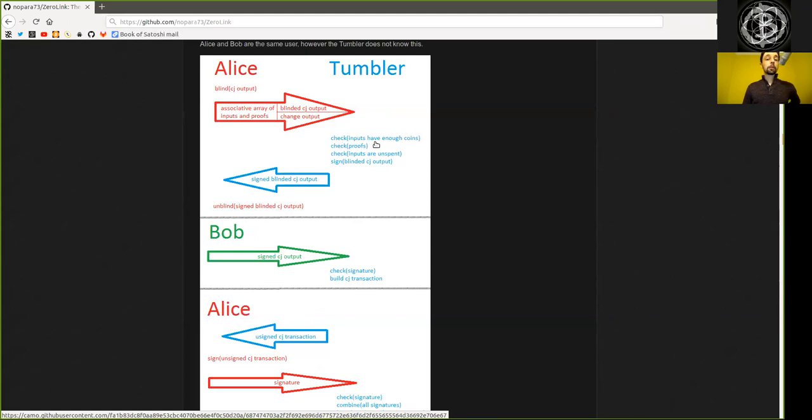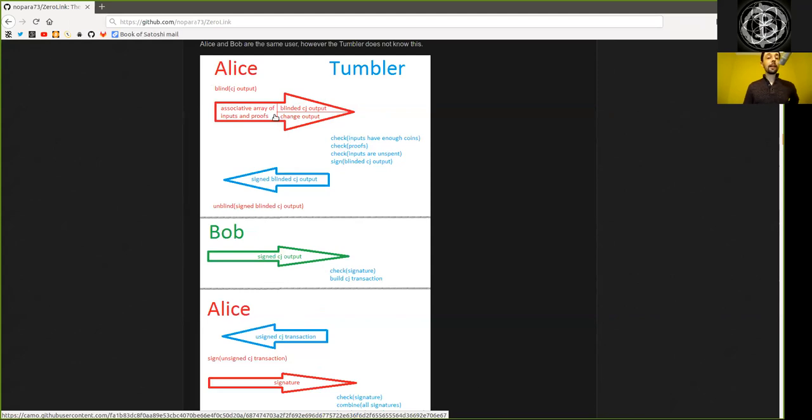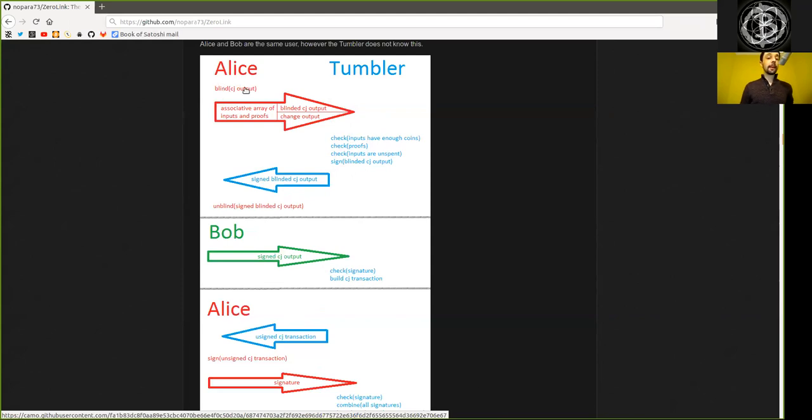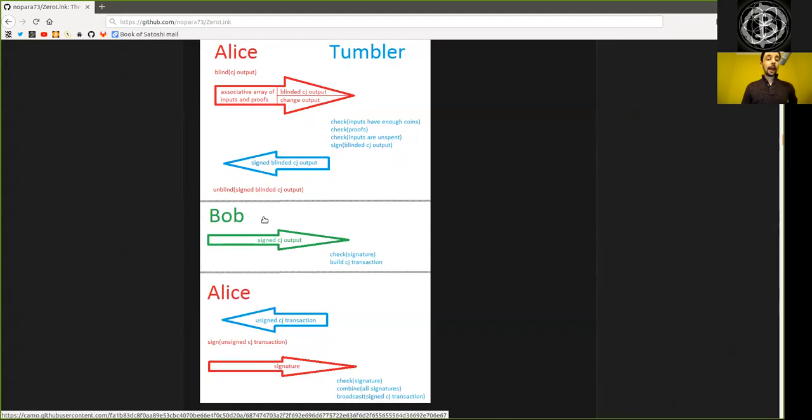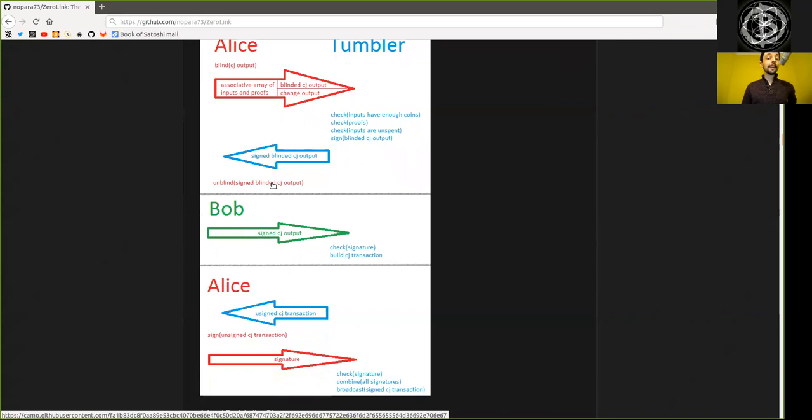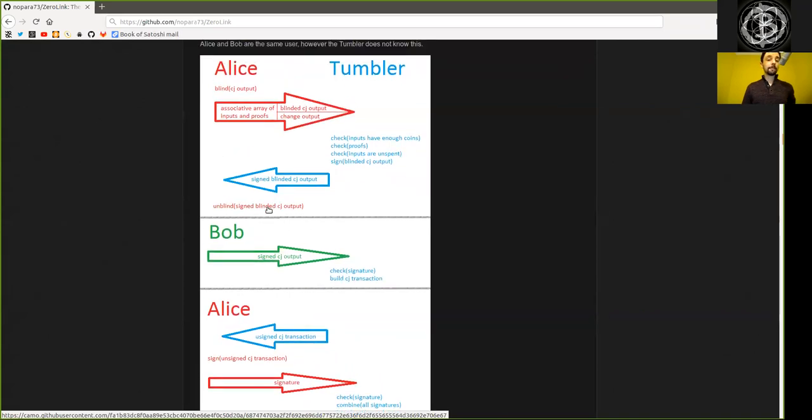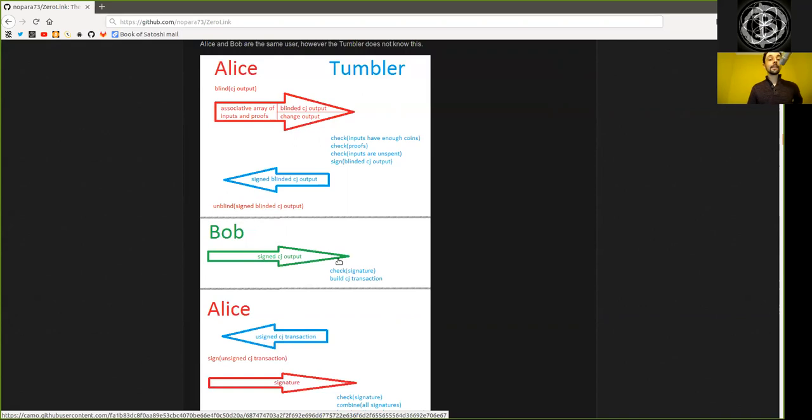The Tumbler checks if the inputs are valid and have enough coins and are unspent. He checks the proofs that Alice actually has control of these inputs. And he signs this blinded equal coin joint output, sends back this blinded coin joint output. Alice can unblind this coin joint output and signs it with her private key. Then she reconnects to a completely new Tor identity called Bob, and she sends the signed coin joint output back to the Tumbler, to the Wasabi backend.